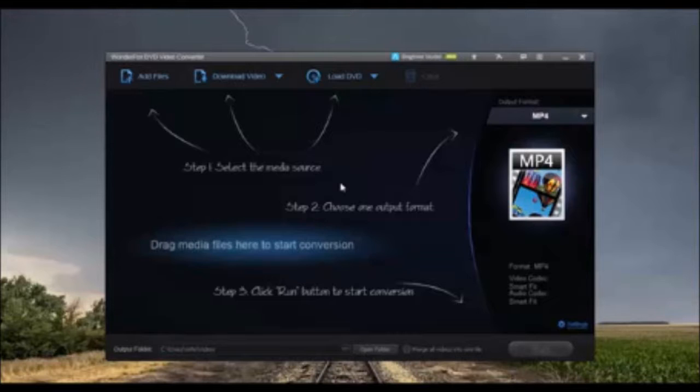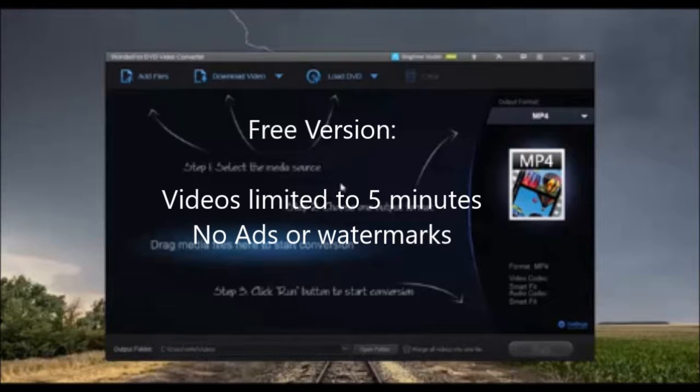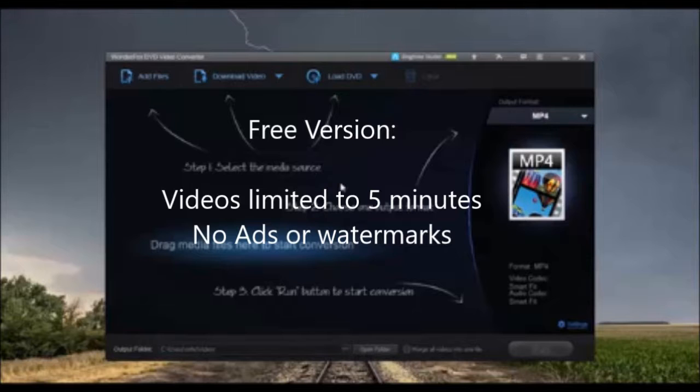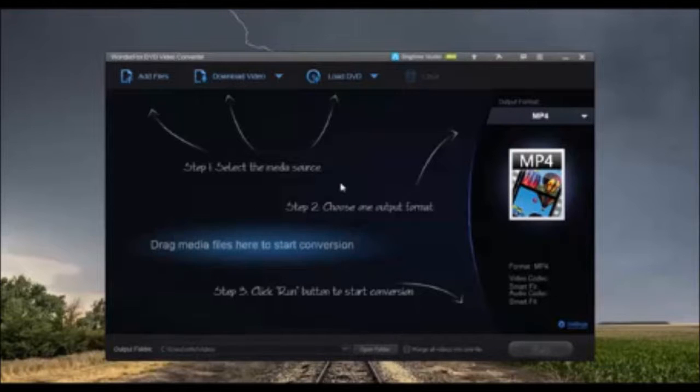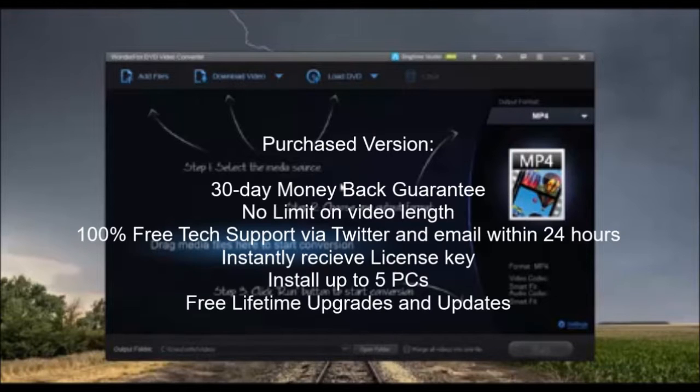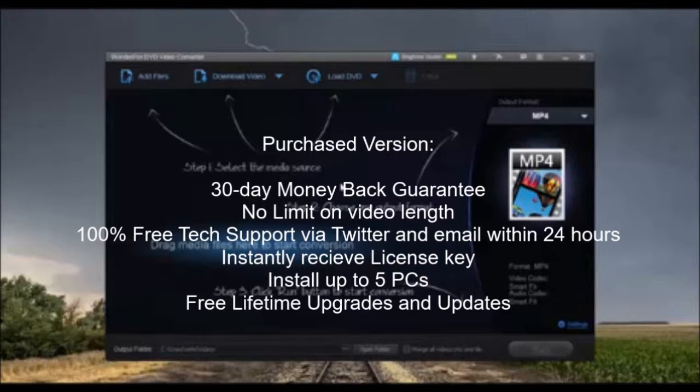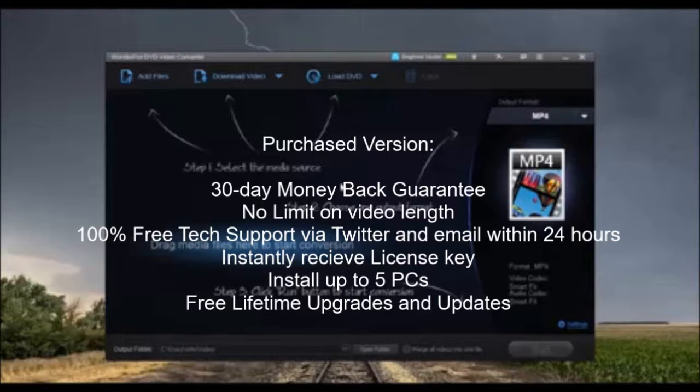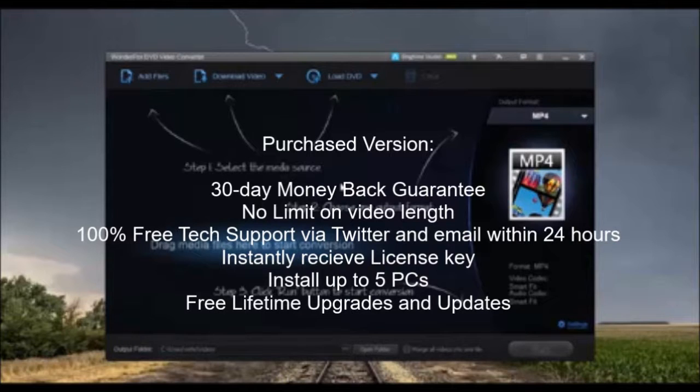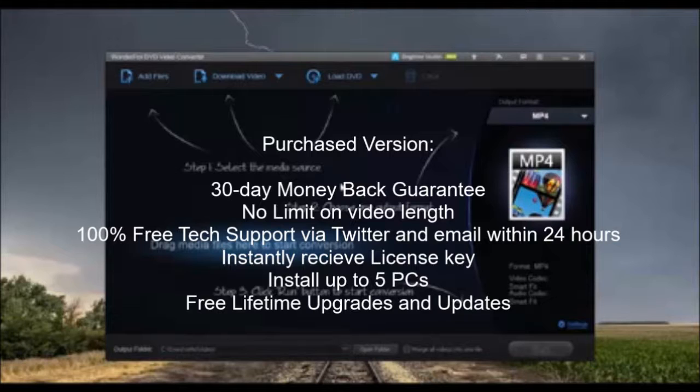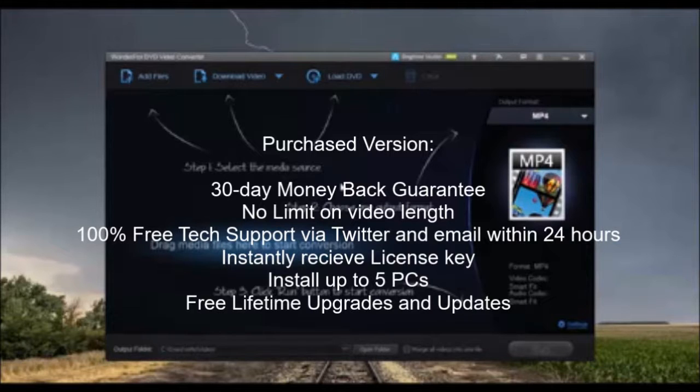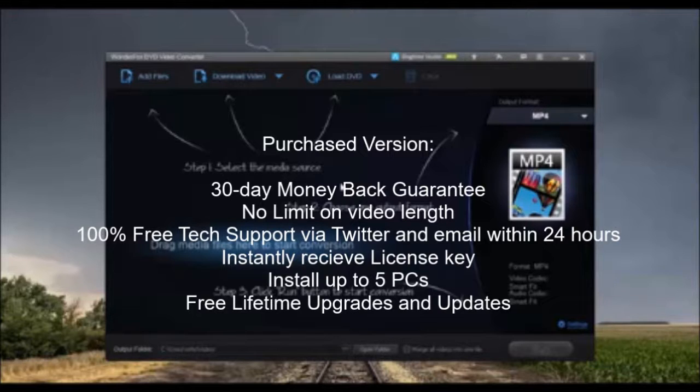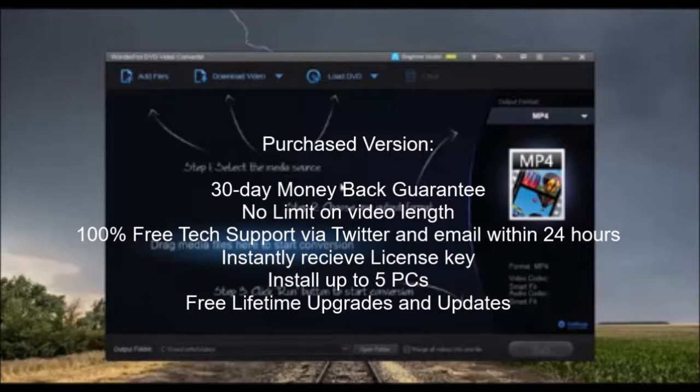Want to try it for free? Click on the link in the description below and download the free trial version. You will be limited to 5 minutes per video with no ads or watermarks in the videos. With your purchase, you will receive a 30-day money-back guarantee, 100% free tech support via Twitter and email within 24 hours. Instantly receive license code and instructions to unlock your copy of WonderFox DVD Video Converter. You will receive a lifetime of free updates and upgrades to the software. You can install up to 5 PCs.